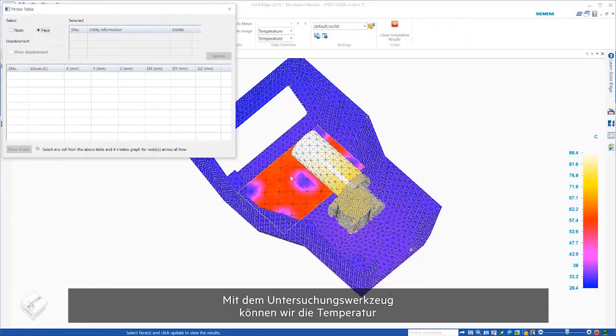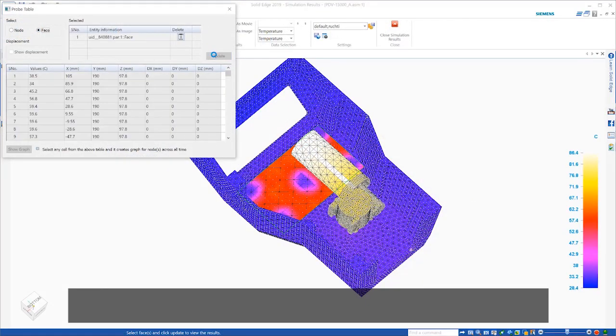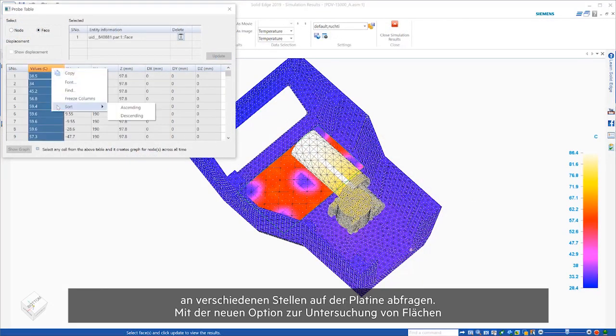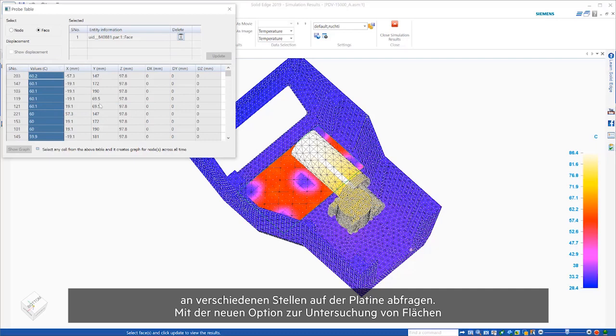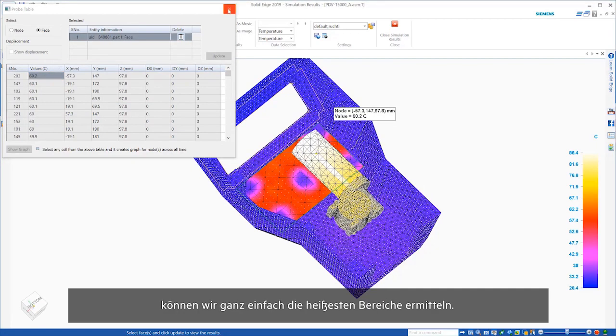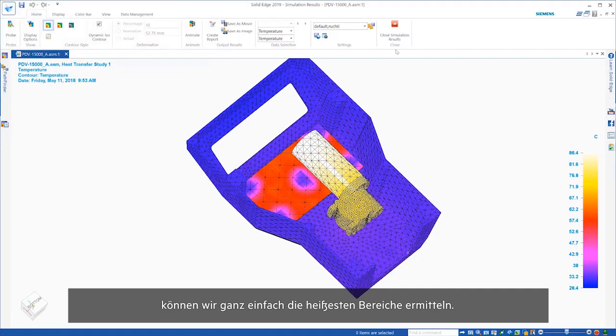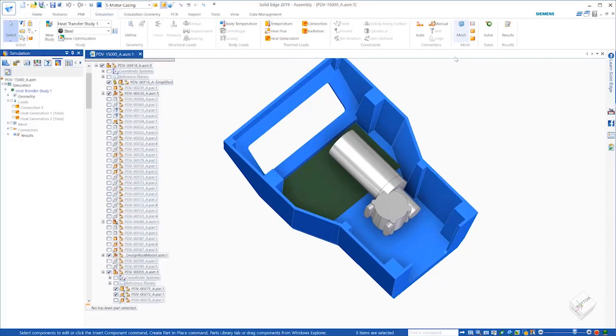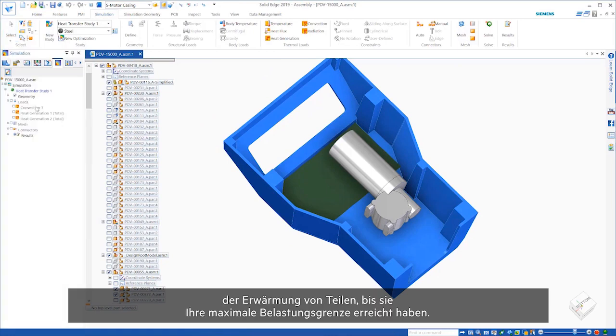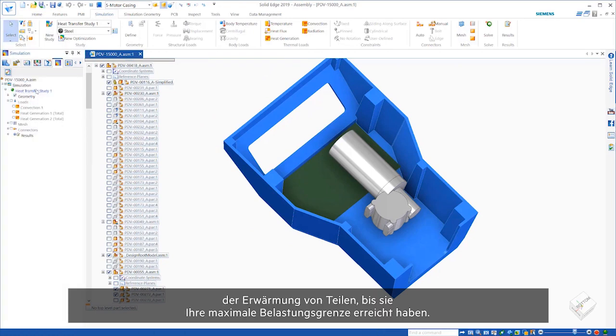Using the probe tool, we can query the temperature at different points on the board. Here, the new face probe option allows us to easily find the hottest regions. What we're seeing here is the final steady-state result of heating parts until they have reached full capacity.